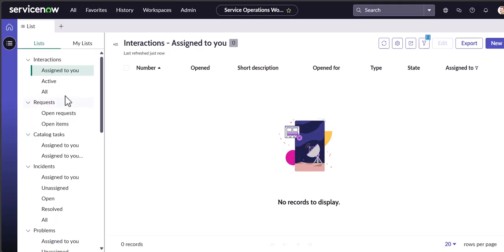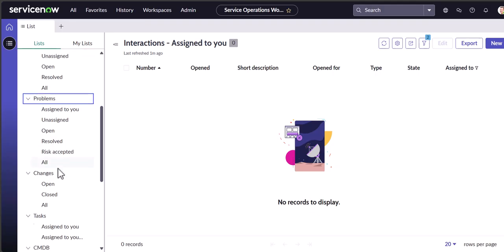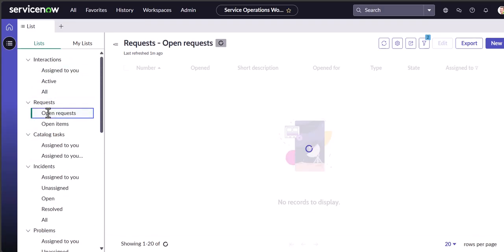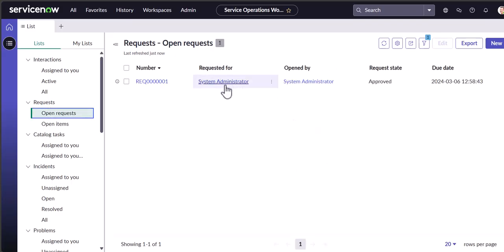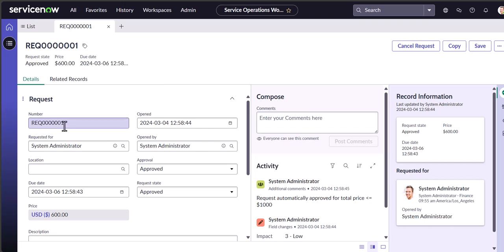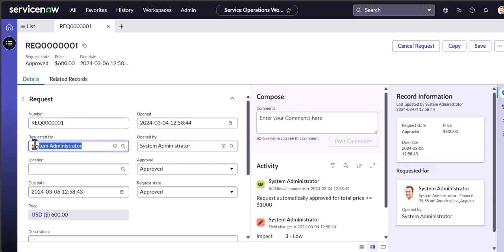Take your time and go into each section — especially Requests, Incidents, and Problems, those are the main three. For example, open a request: there's one here — 'Request for Systems Administrator, opened by System Administrator, approved.' This is a dummy ticket. Get familiar with these fields. In most companies, a ticket has a number associated with it, so you need to know what to share or look for. You'll see whether it's open or closed, and the 'Requested For' field is important if you're assigning calls to team members.